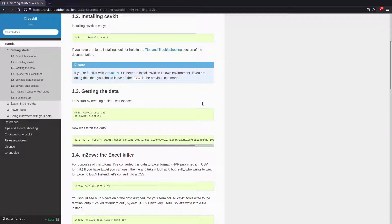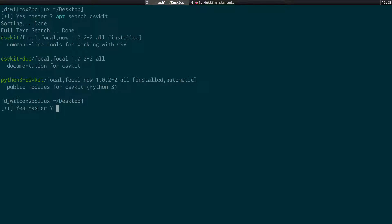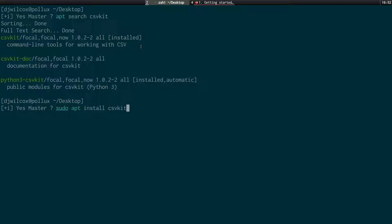So first of all what we need to do is actually install CSVKit. And you'll find it in your package manager repository. So if I run apt-search-csv-kit, you can see that it's already installed. And I did that by running sudo apt-install-csv-kit. You can also install this with Python and with pip-python. But the easiest way to do this is use your package manager.